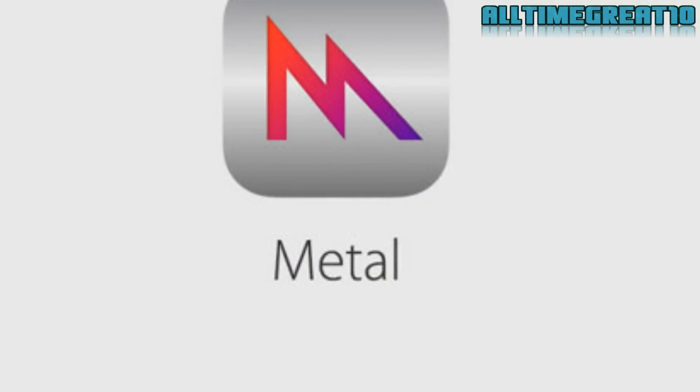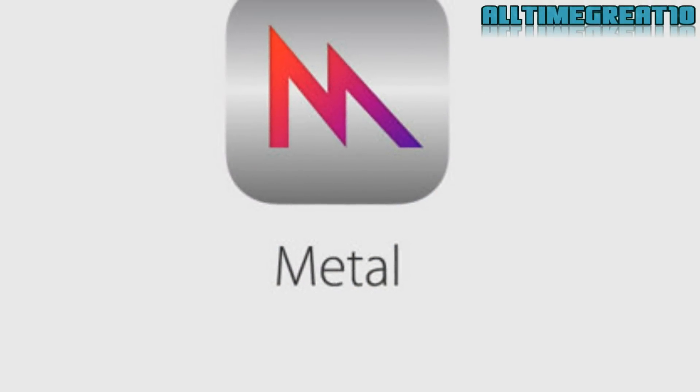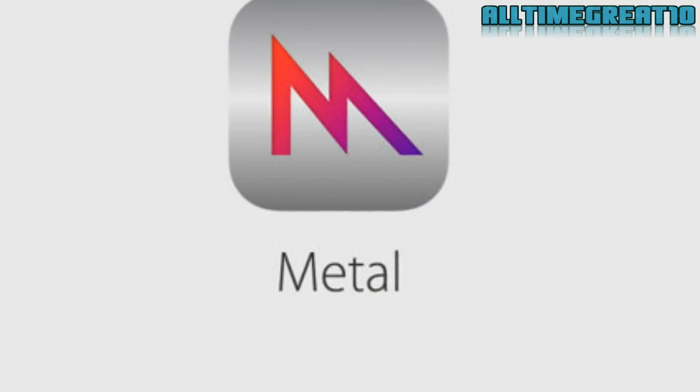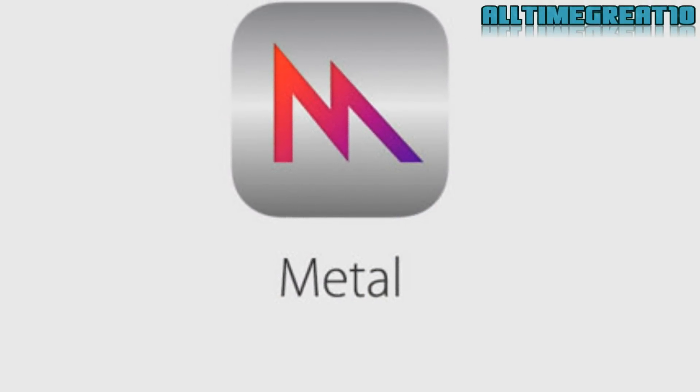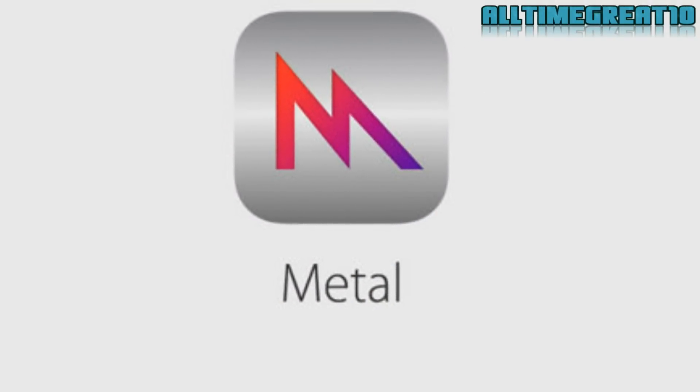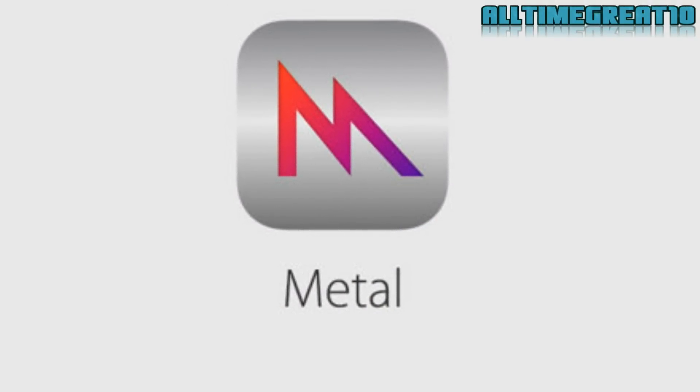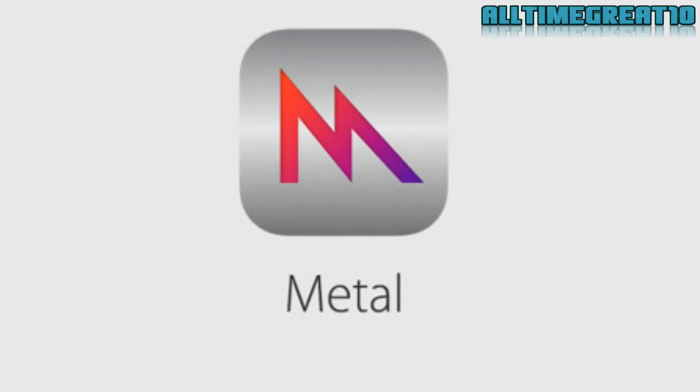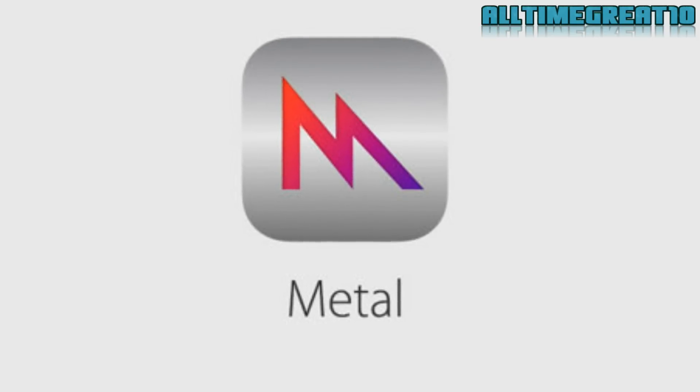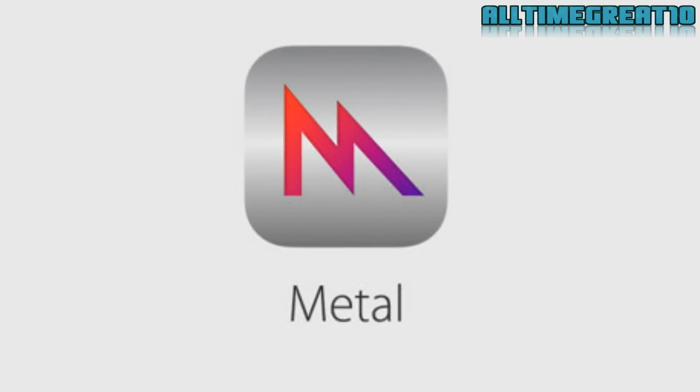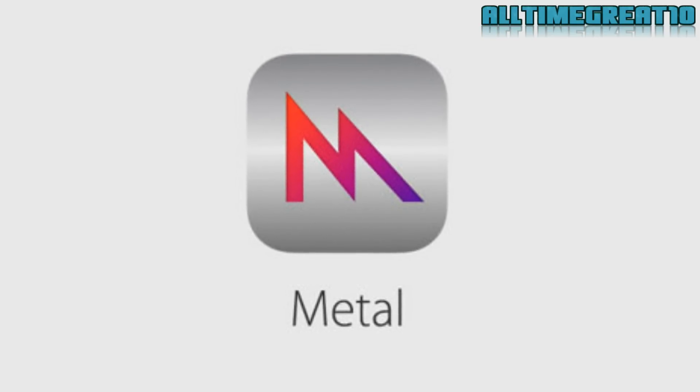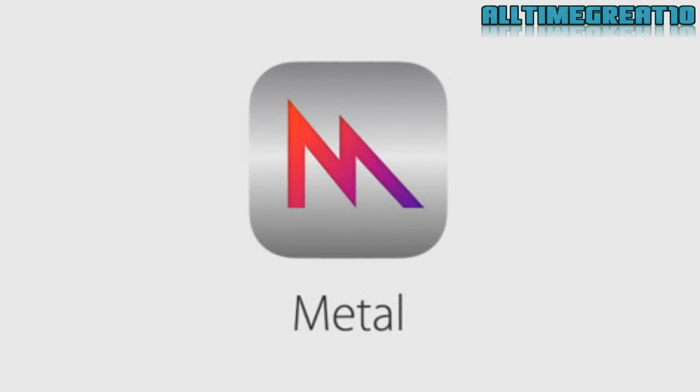Metal for Macs. Earlier we've seen Metal for iOS, but now you can get Metal for Macs. According to Apple, the graphics rendering will speed up by 50%.